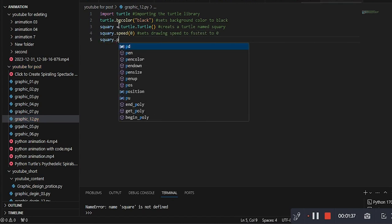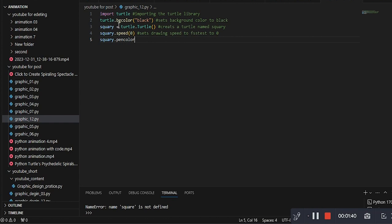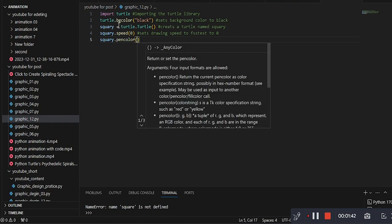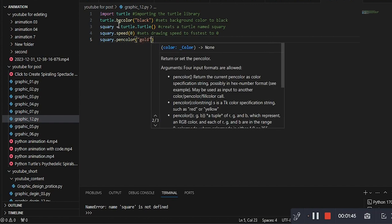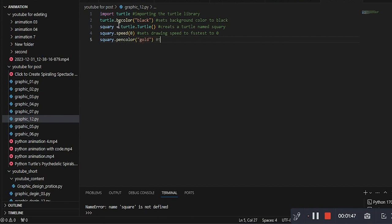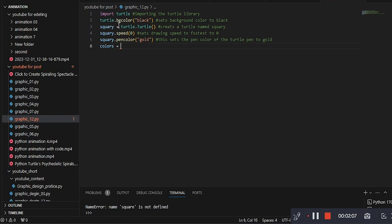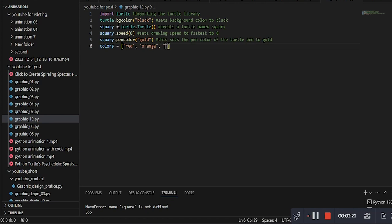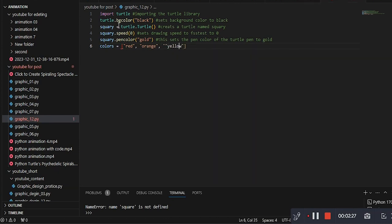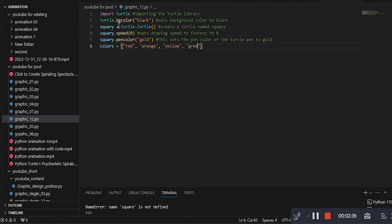This line sets the initial color of the turtle's pen to gold. This line creates a list of colors that will be used to cycle through as the spiral pattern is drawn.